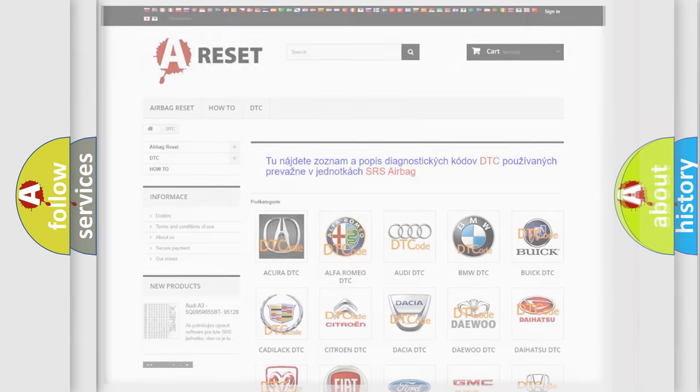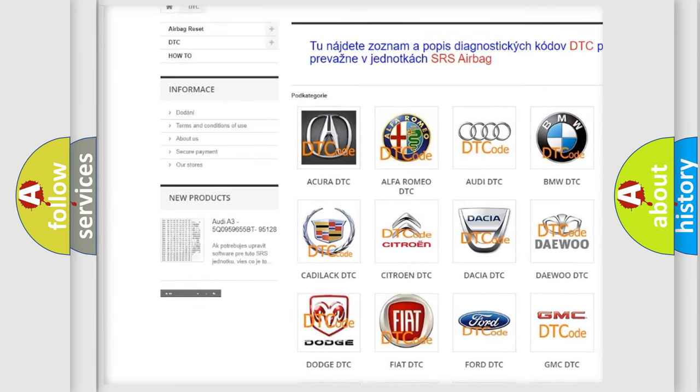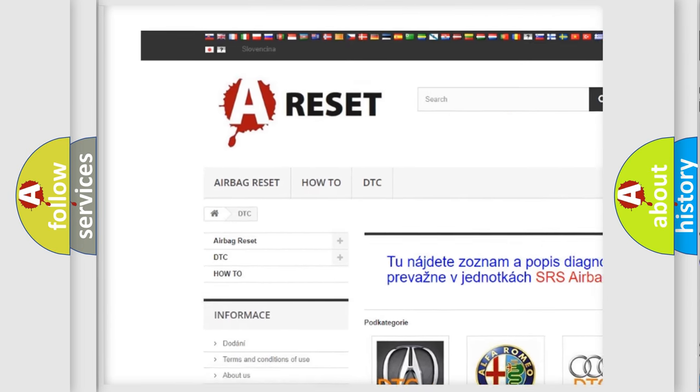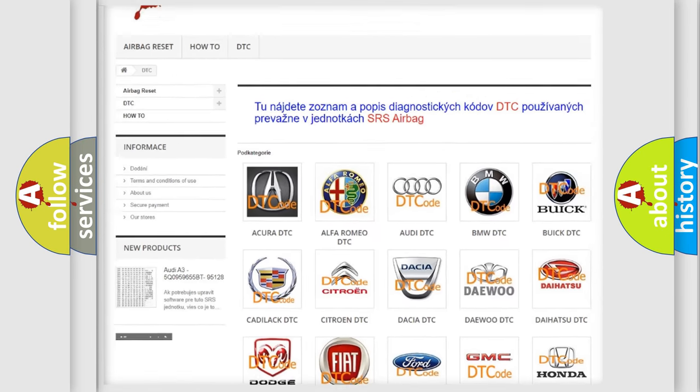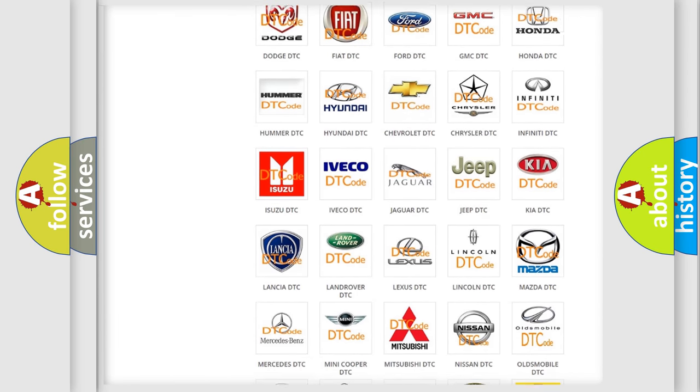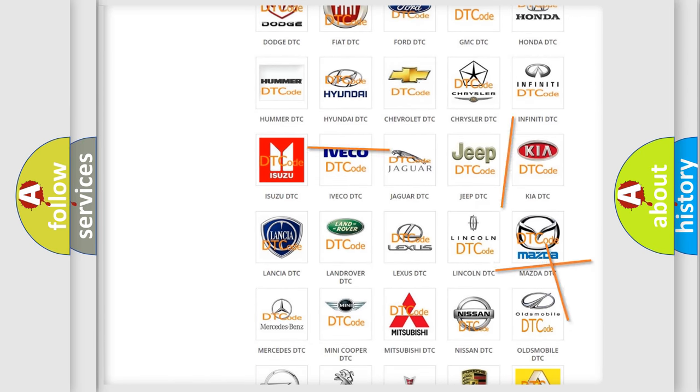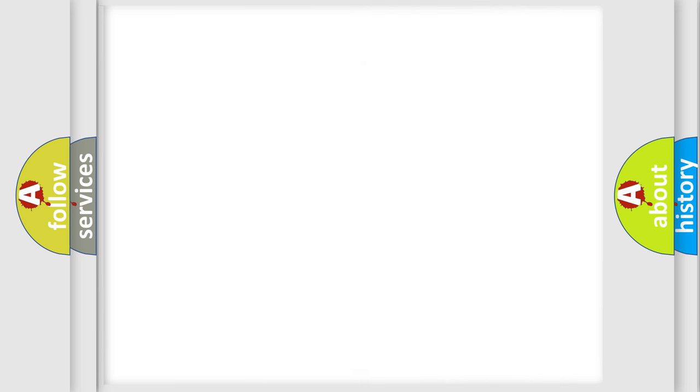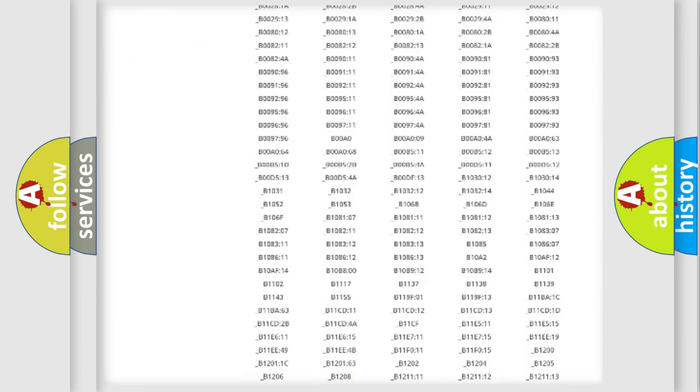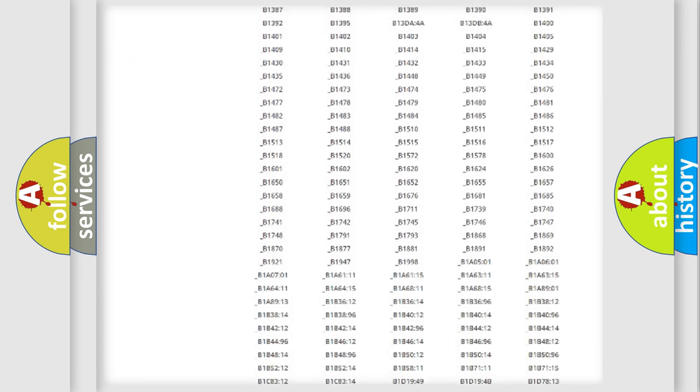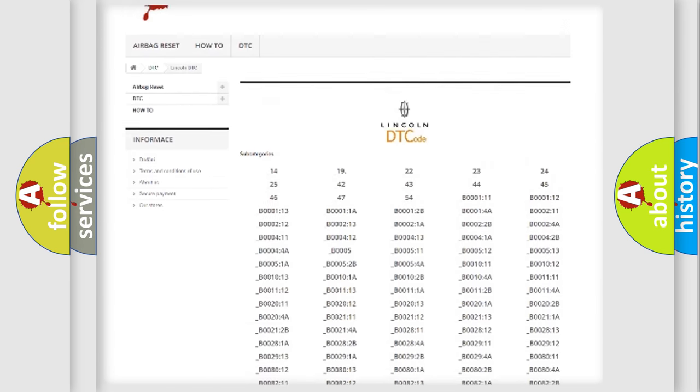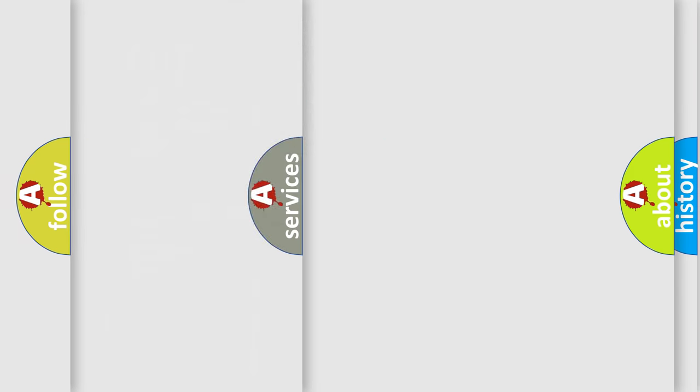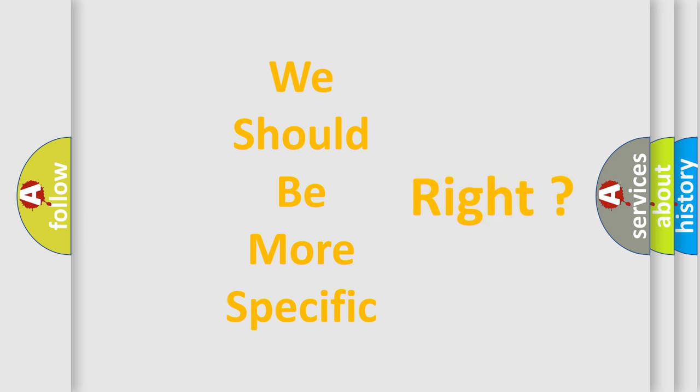Our website airbagreset.sk produces useful videos for you. You do not have to go through the OBD2 protocol anymore to know how to troubleshoot any car breakdown. You will find all the diagnostic codes that can be diagnosed in all vehicles, and many other useful things. The following demonstration will help you look into the world of software for car control units.